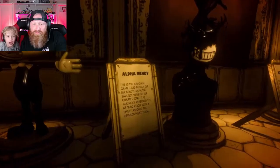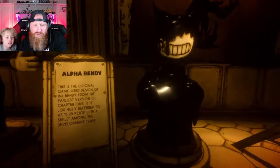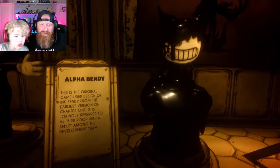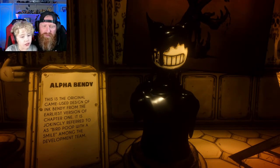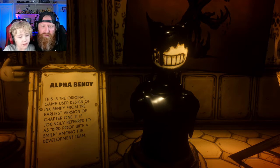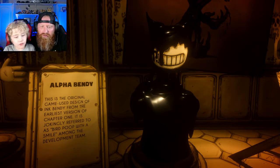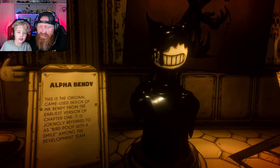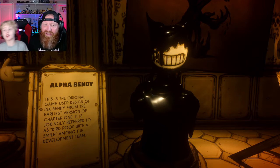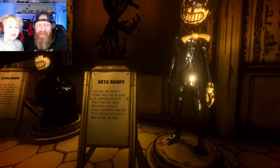That is a terrifying mouth! Alpha Bendy — I'm going to call you Alpha Bendy. This is the original game model used for Ink Bendy from the earliest version of chapter one. It is jokingly referred to as 'bird poop with a smile' among the development team.